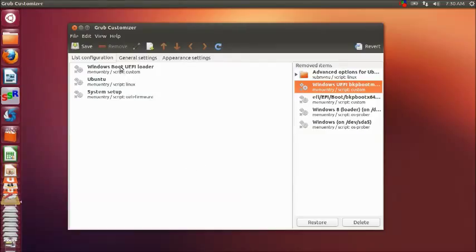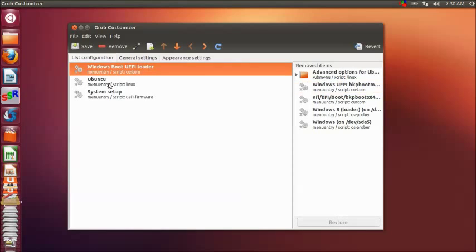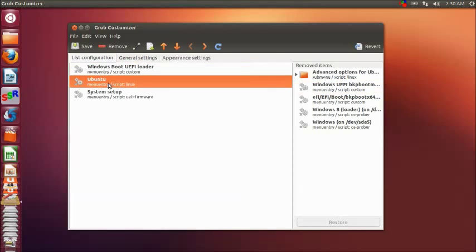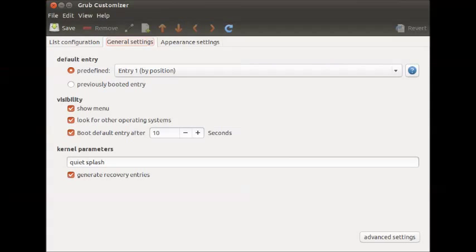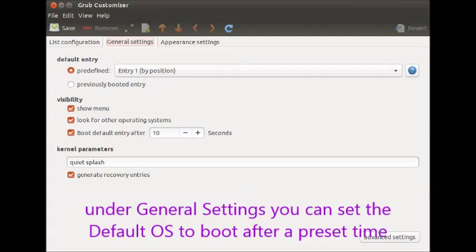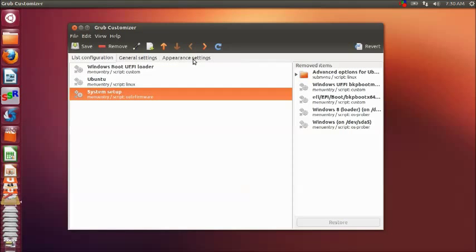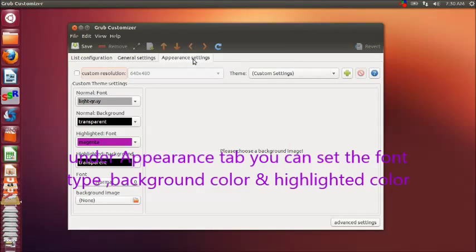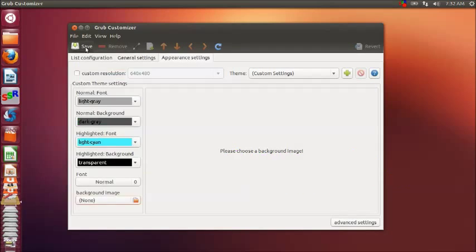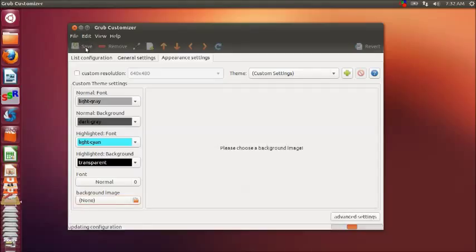The third tab is the appearance tab. Here you can set the font type, background color, and then selected entry color.